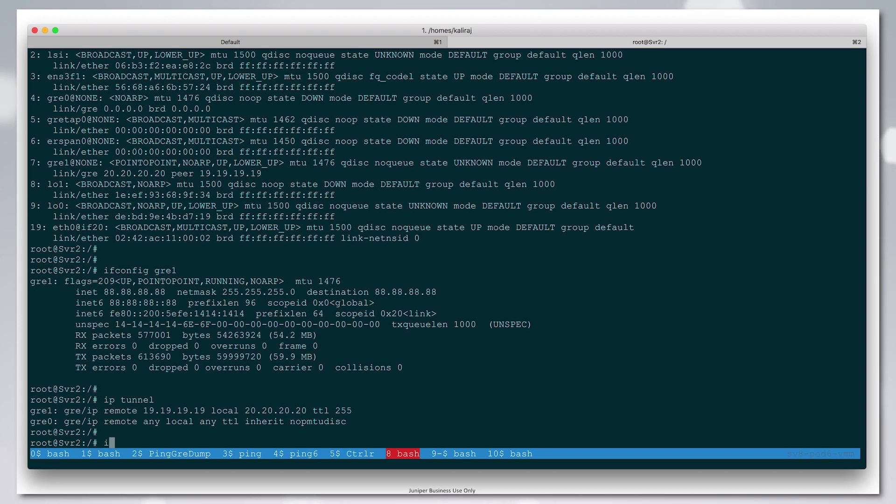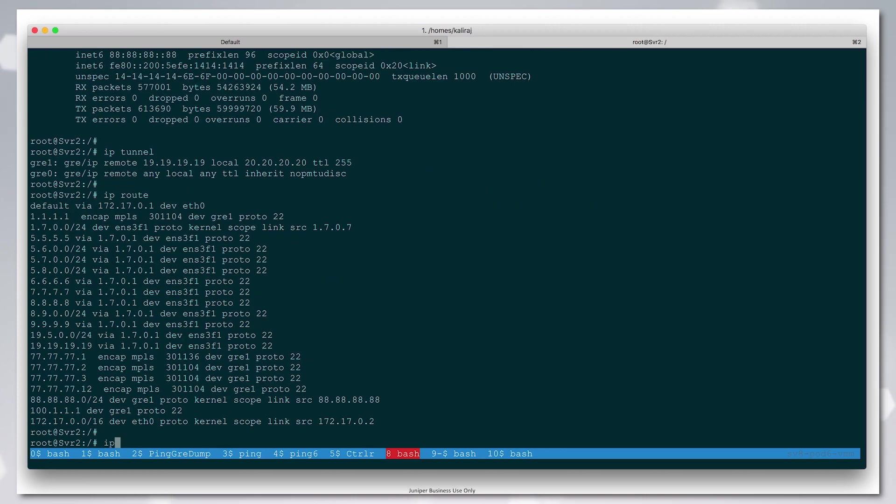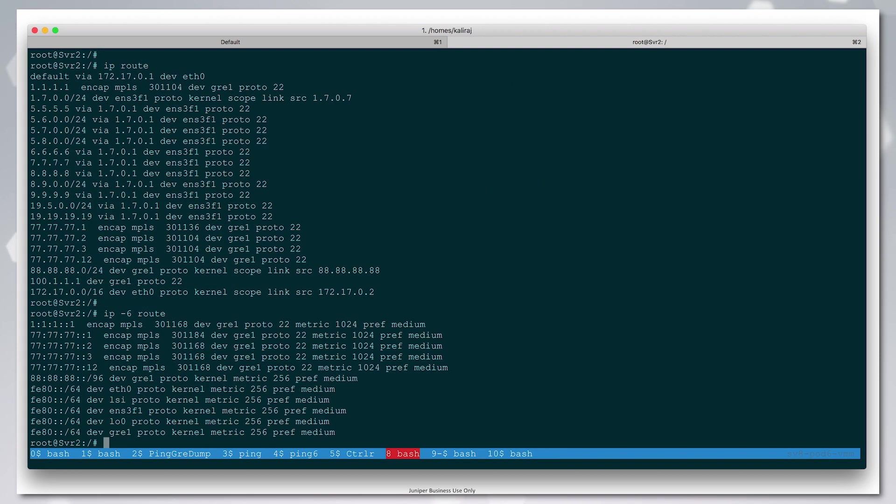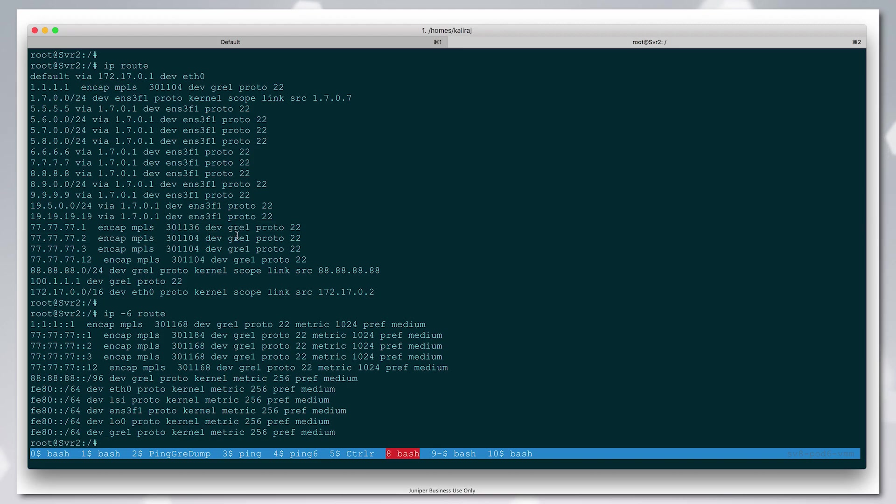We can see the routes pushed by CRPD—the v4 routes and the v6 routes, which have the MPLS label and are going over GRE. This is v4 over MPLS over GRE, and this is v6 over MPLS over GRE.